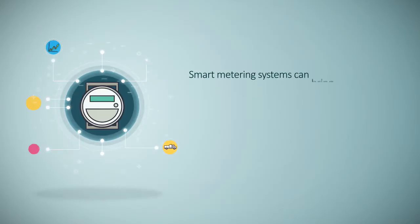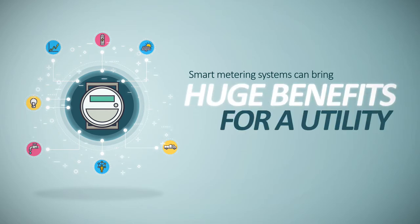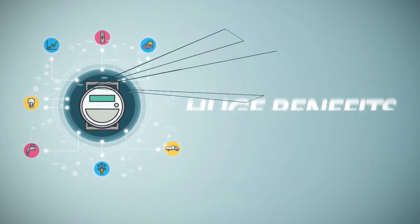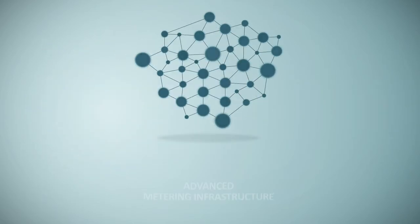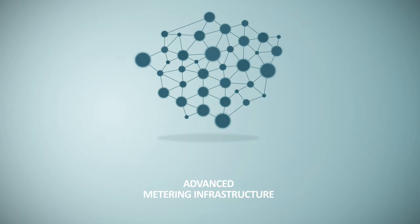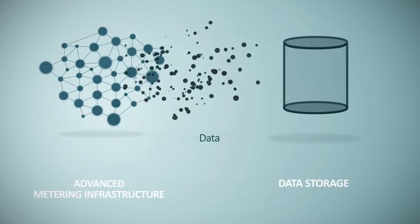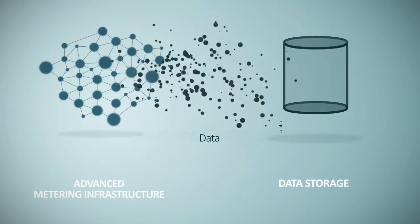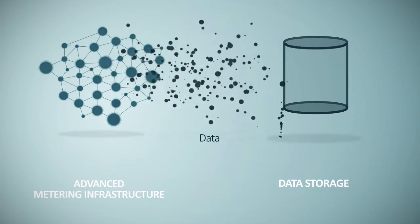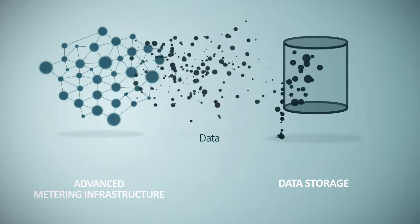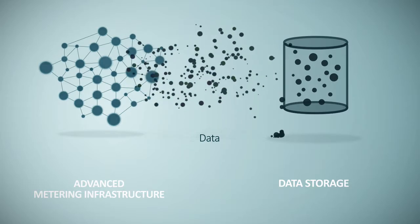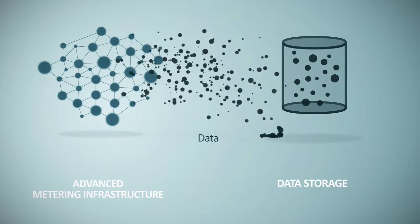Smart metering systems can bring huge benefits for a utility, but investing in advanced metering infrastructure brings enormous complexity. If you don't resolve the complexity and do it efficiently, you'll never reap the benefit of the gold that lies in the data.